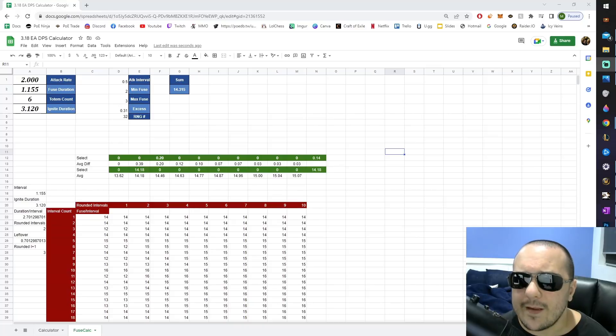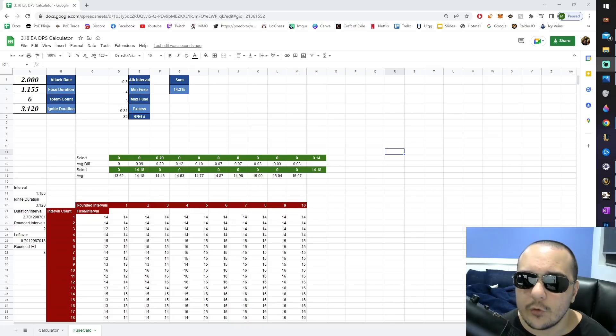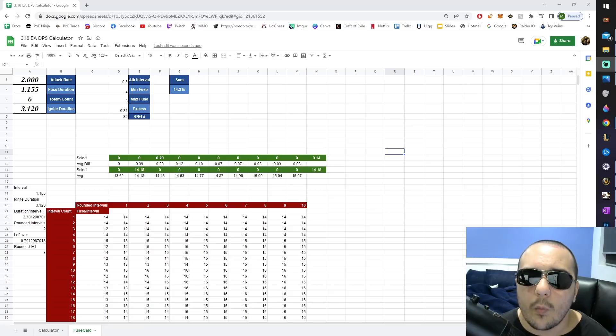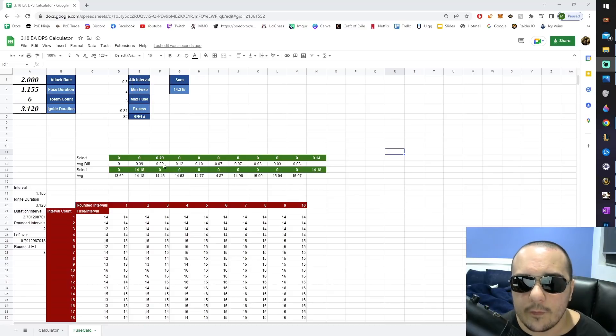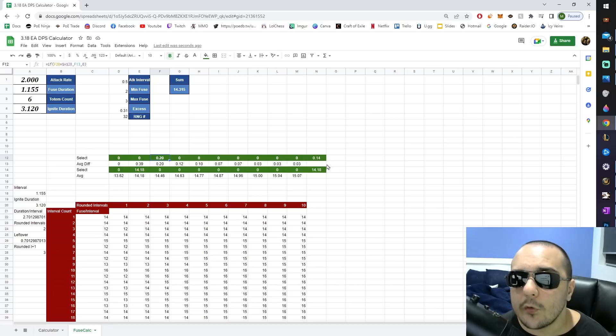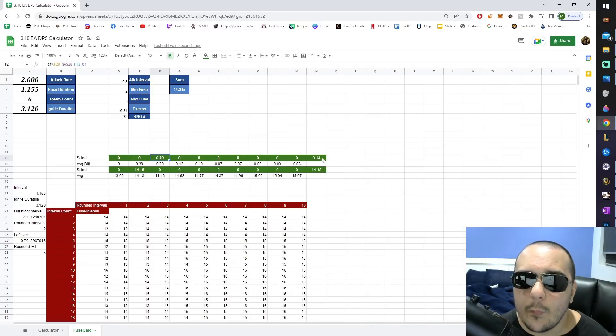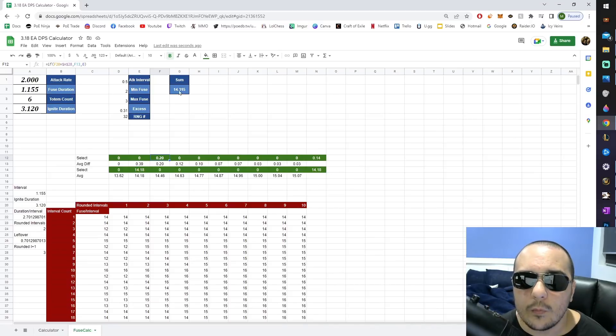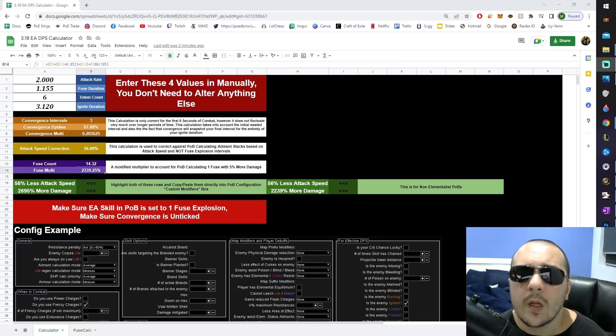In this instance, the last fuse interval was only around 70% the duration of a normal interval. So what we're going to do is we're going to take the difference between the third and the second interval, that being 0.2, we're going to multiply it by around 70%, and then we're going to add these two numbers to end up with our final fuse count.